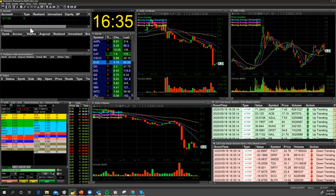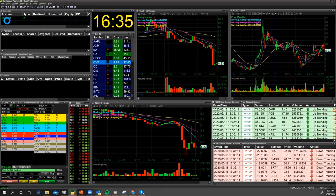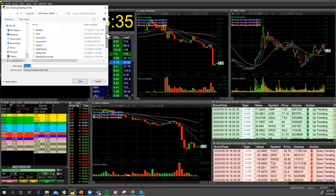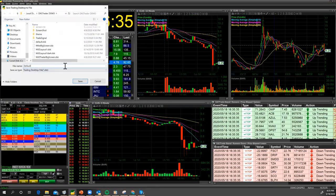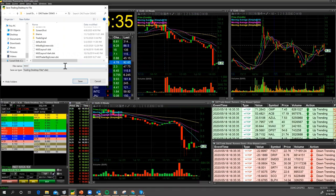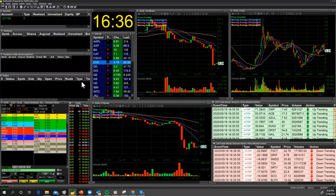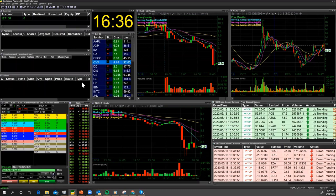When you're done doing all this hard work, the most important thing is to go to File and then Save Desktop. In this case I'm going to call this 'MJD Side Screen 1.' I'll hit Save — and now I've created a very nice trading layout for my side screen.